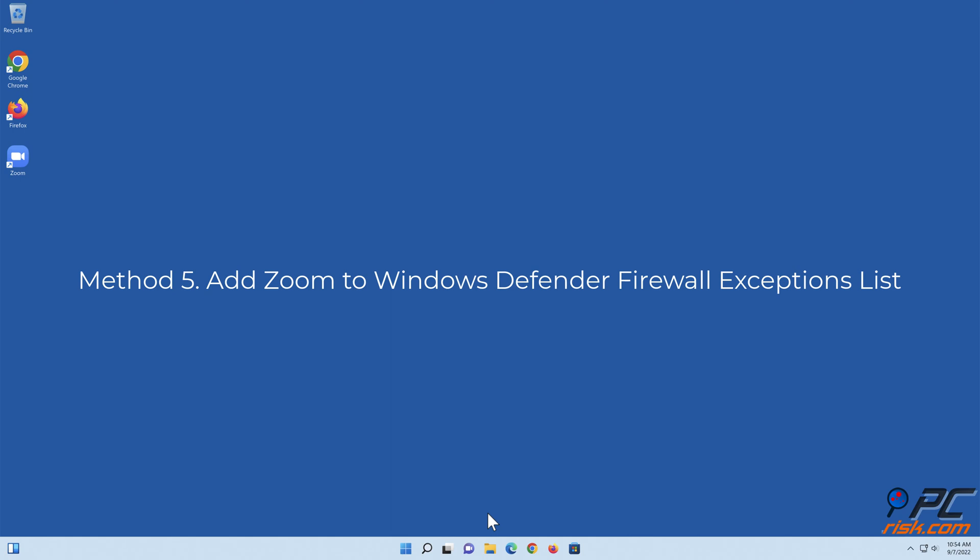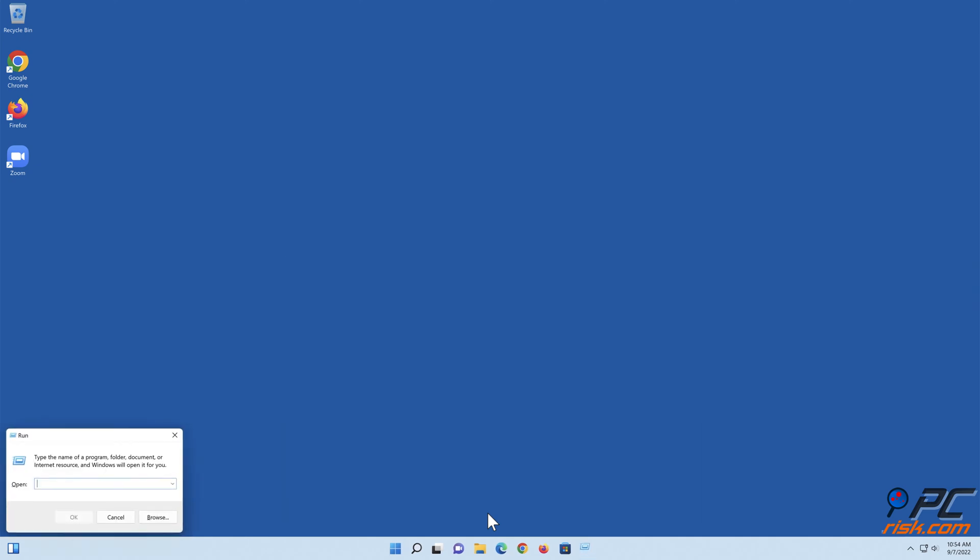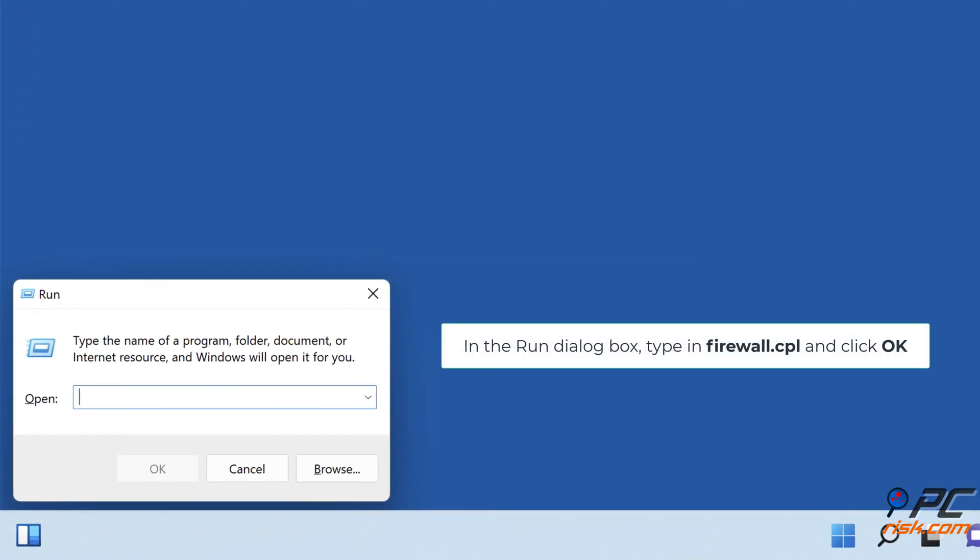Method 5: Add Zoom to Windows Defender Firewall Exceptions list. Hold down Windows plus R keys to open Run. In the Run dialog box, type in firewall.cpl and click OK.